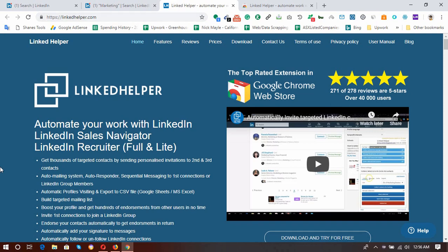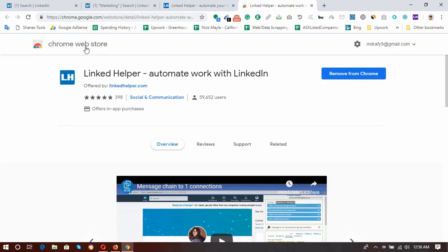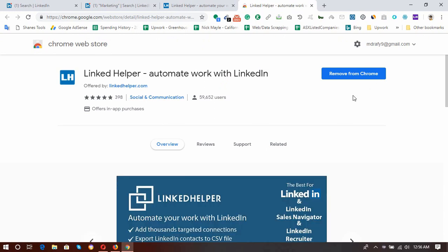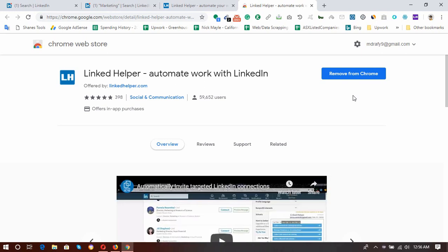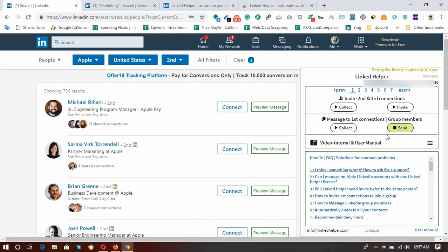I am going to attach both the extension link and the website link into the video description for your use. After coming to this extension page, you have to add this extension to your Chrome browser, then sign up with an account, and after that sign in to be able to use this extension to extract LinkedIn profiles.